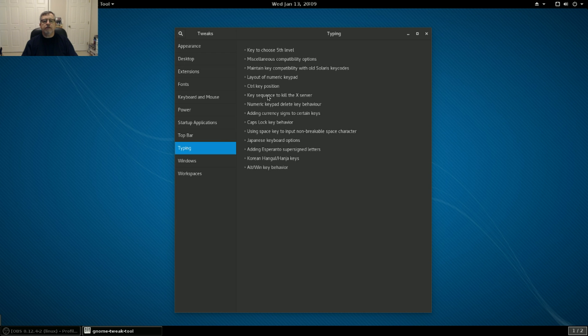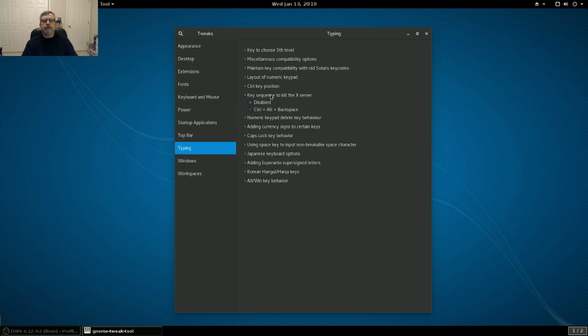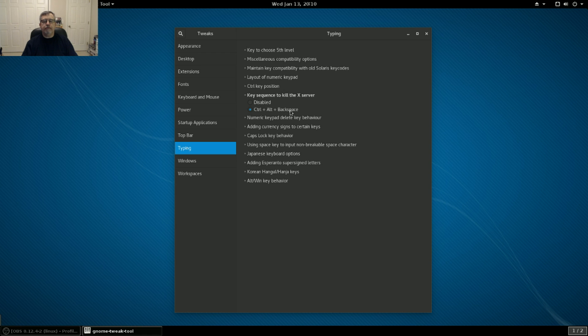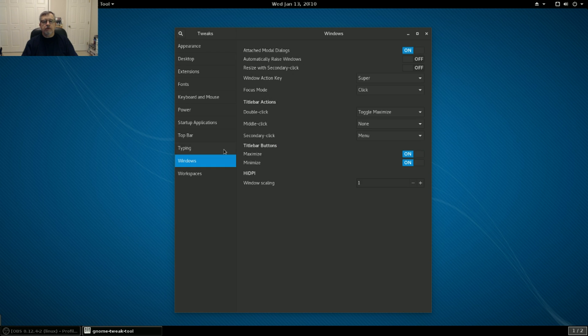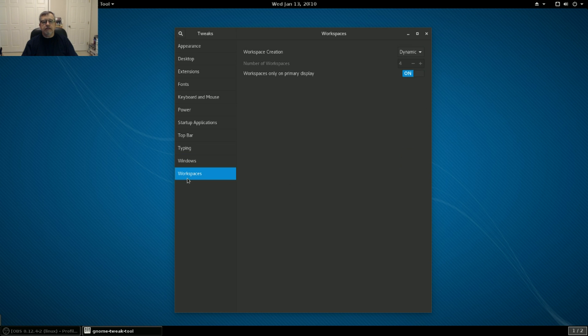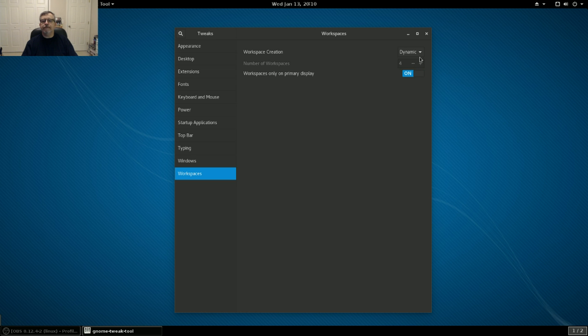Now the key sequence to kill the X server. I usually enable that just in case you can do control alt backspace and log in again. That's helpful if something locks up on you. Windows, I've already enabled what I needed and workspaces. You can bring that anywhere from one, two, three, four. I'm just going to leave it on the default.